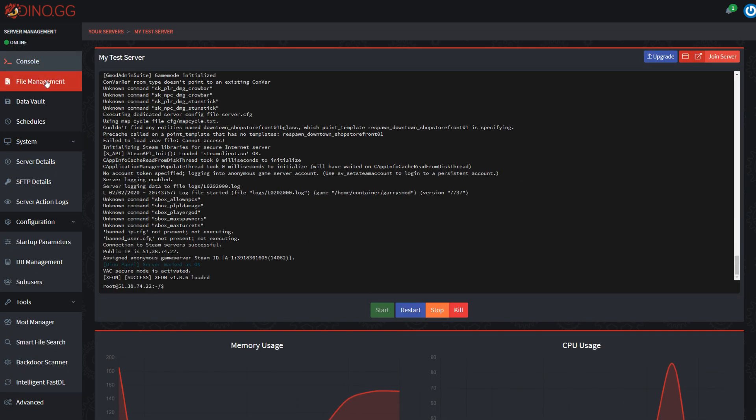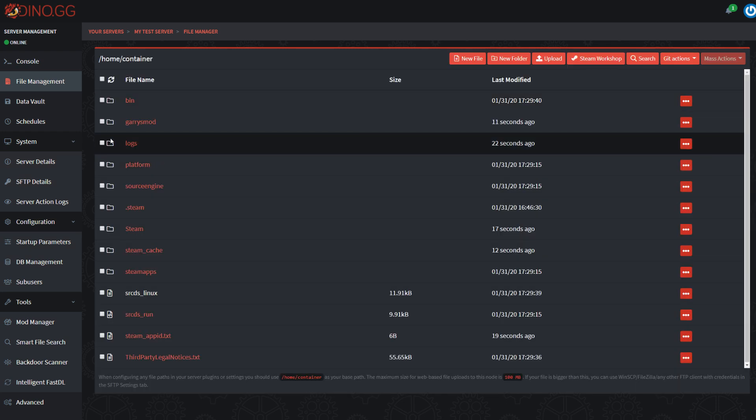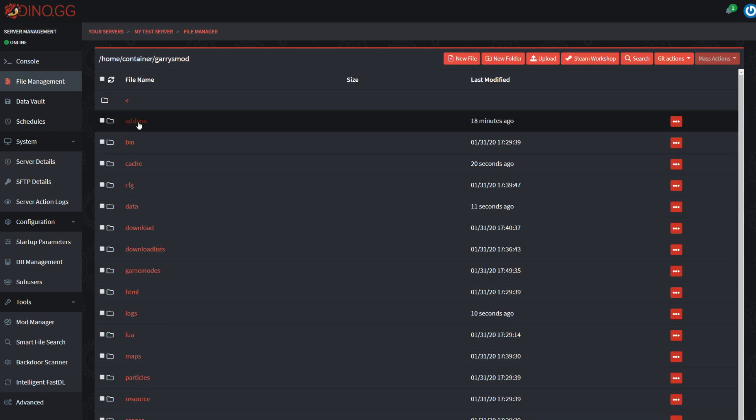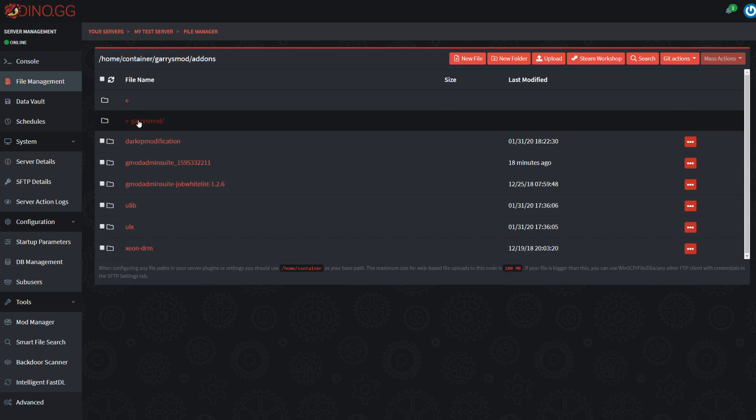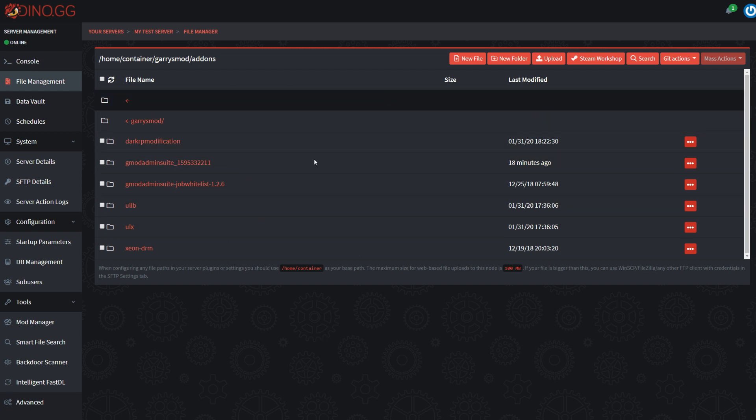One thing that is worth noting is, because this is a collection, the add-ons will not appear in your actual add-ons folder. This is good in some cases.